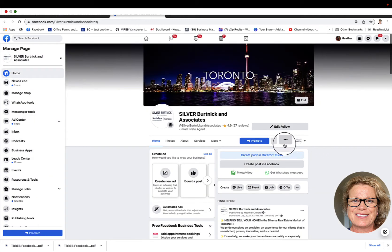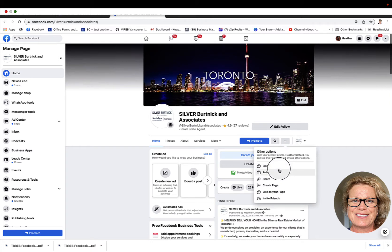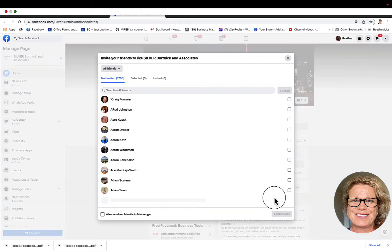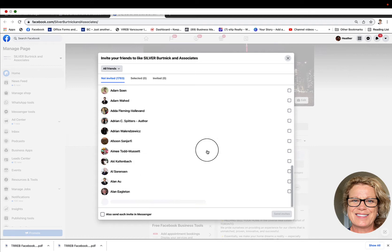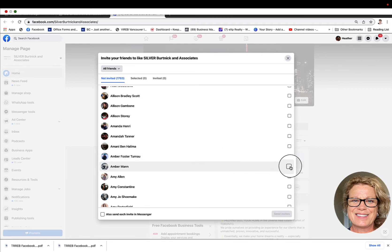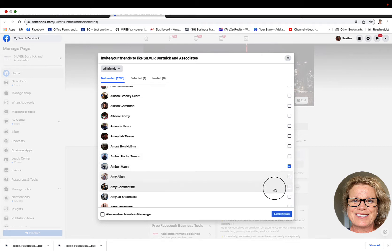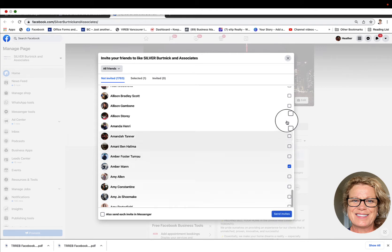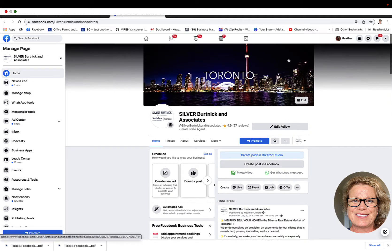Now these three little dots here will come in handy once you get using your business page. If we click on the three little dots, the drop-down menu gives us a couple of valuable options. The one on the very bottom, invite your friends, gives you an opportunity to click and Facebook will access all your friends and you can decide if you want to invite any of them to your page by clicking the little box. Once you click send invite, an invitation from Facebook will be sent to that person to like your Facebook business page.